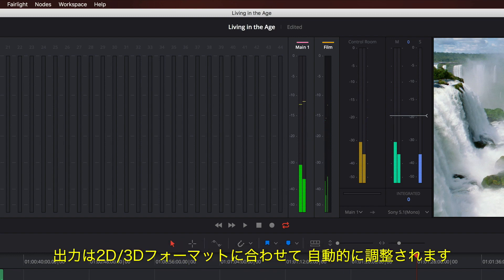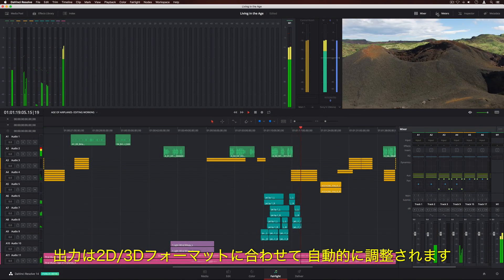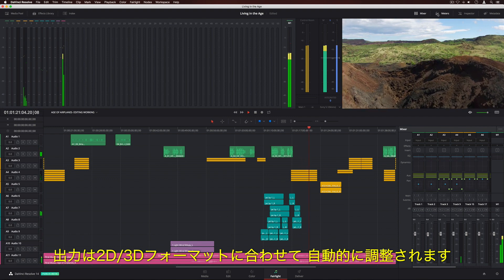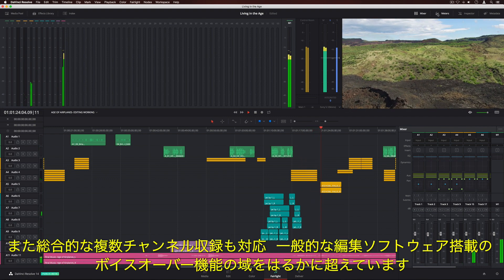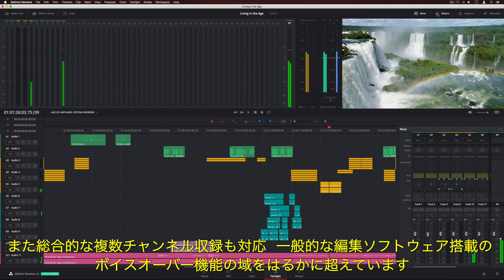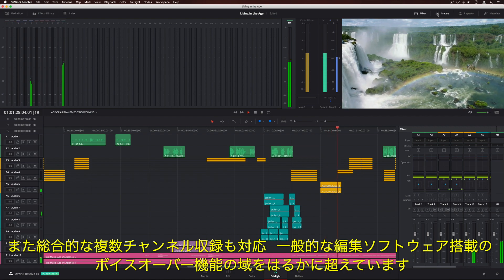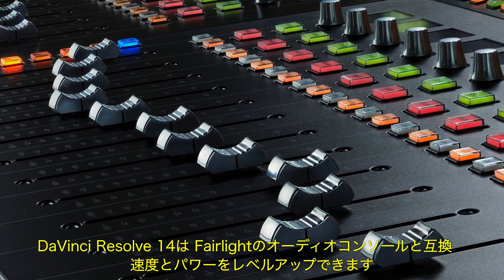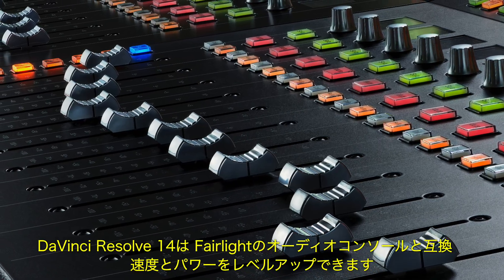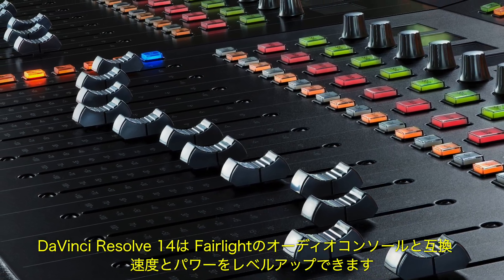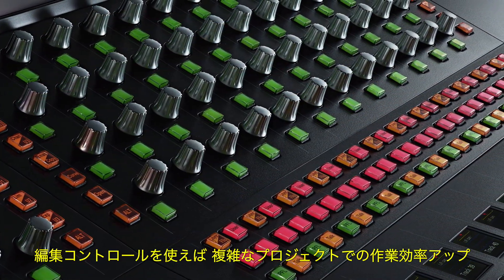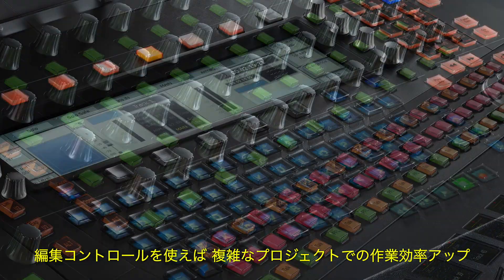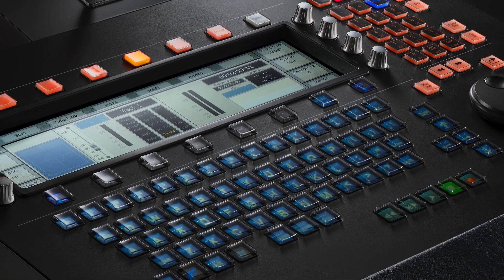DaVinci Resolve automatically folds up or folds down the output as needed between any 2D and 3D formats. You also get complete multi-channel recording that goes far beyond the simple voiceover features found in most editing software. For even more speed and power, DaVinci Resolve 14 works with dedicated Fairlight audio consoles, which feature tactile faders and controls, along with an edit control that lets you quickly and efficiently work on complex projects.